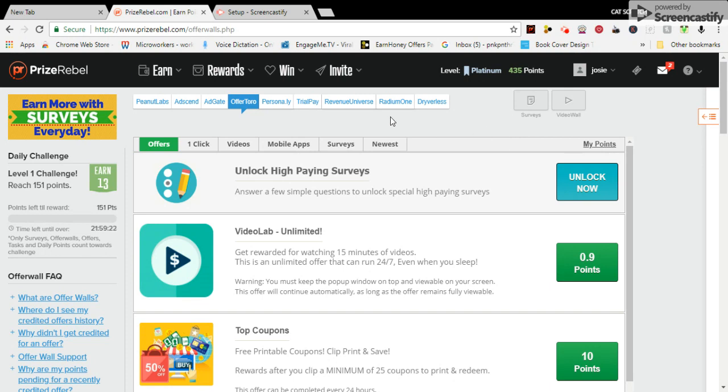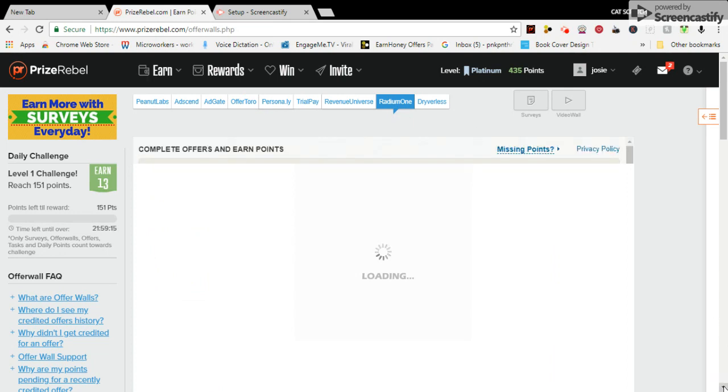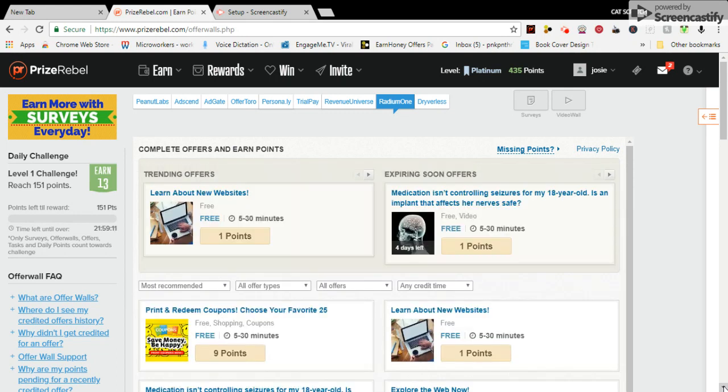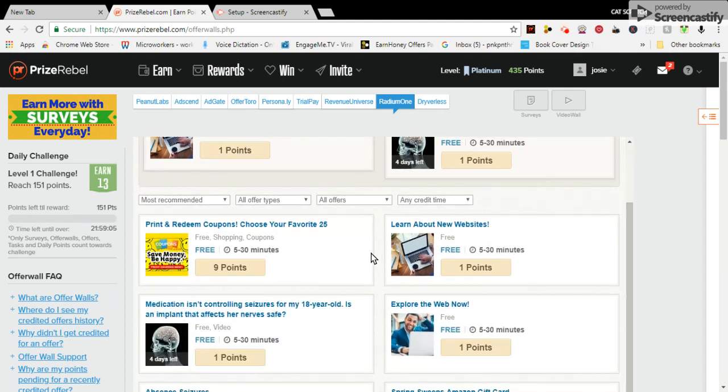Here we go to Radium 1. Scroll down. Here we are again, print coupons, 9 points.